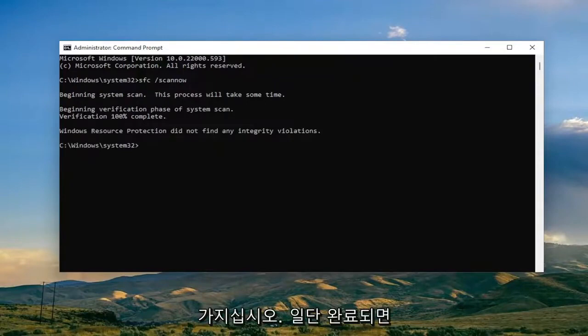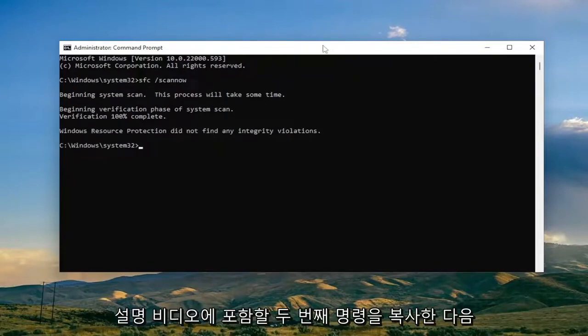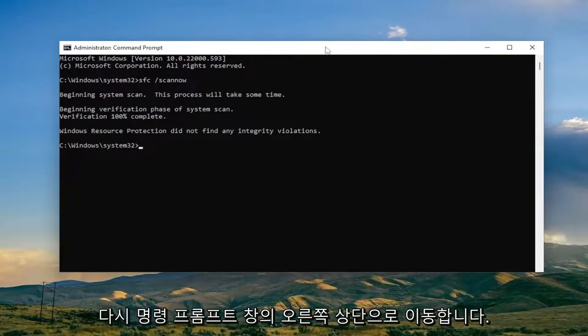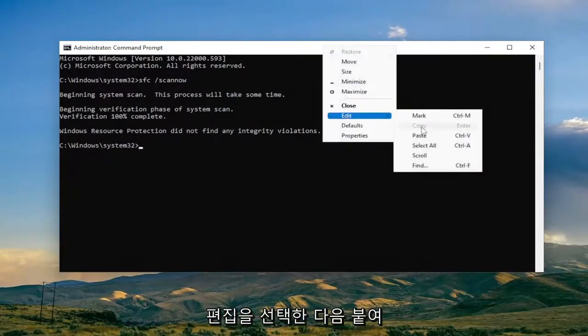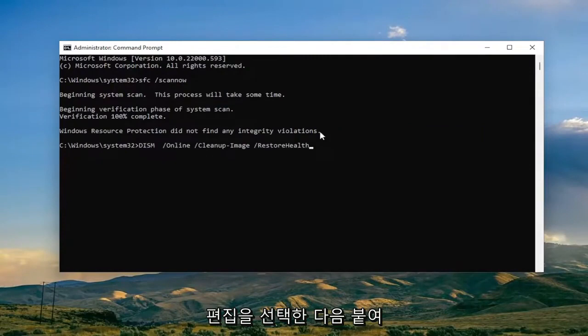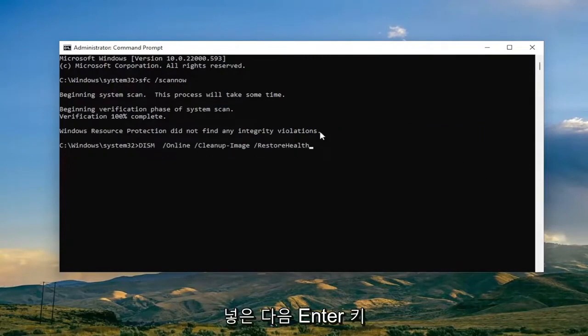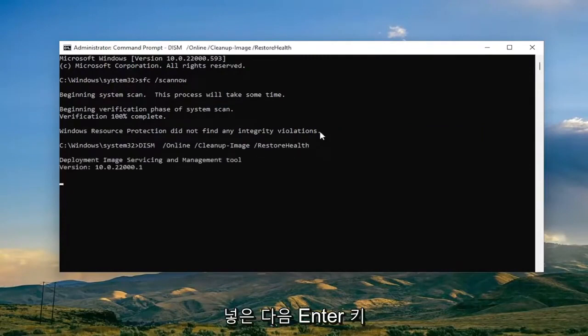Okay, so once that one is done, go ahead and copy the second command I'm going to have in the description of the video, and then again go up to the top bar of the command prompt window, right click on it, select Edit and then paste it in as well, and then hit Enter.